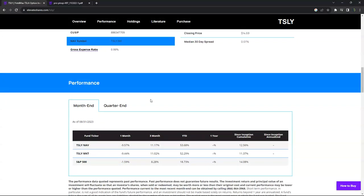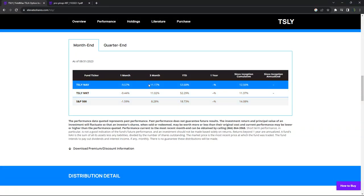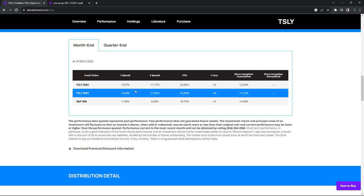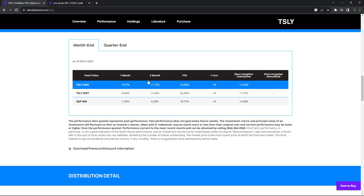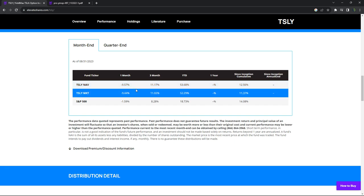If you scroll down, you'll notice here's what the distributions have been on a one-month basis, three-month, year-to-date. And actually, I'm sorry, this is actual price, actually the actual performance of the ETF is what this is showing here.